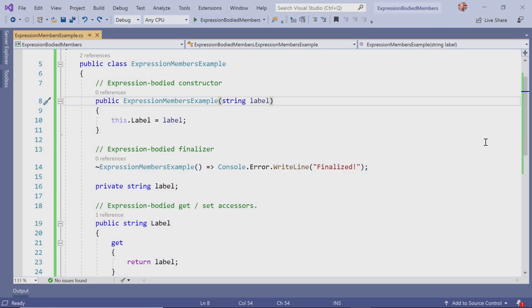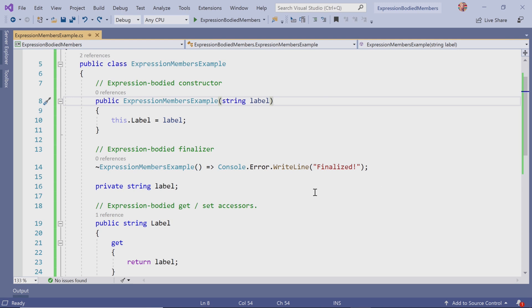Let's see what that looks like. Here I have a class that has a few examples of what I was just talking about.